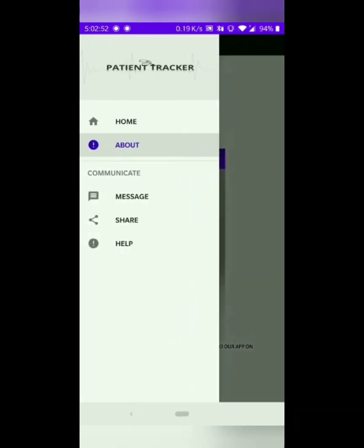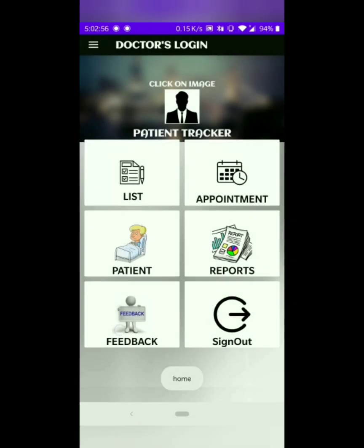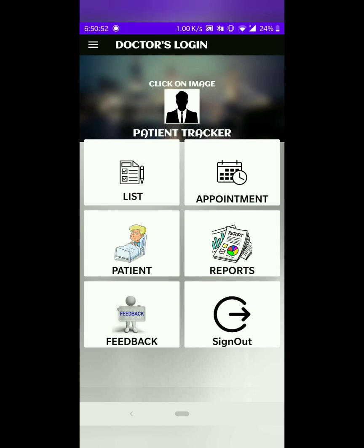The Home tab, when clicked, will redirect us to the main page of the app. If you have logged in as a doctor and you are retiring or leaving the hospital for some reason and you want to exit from the app, you can do that by simply clicking on the sign out button.